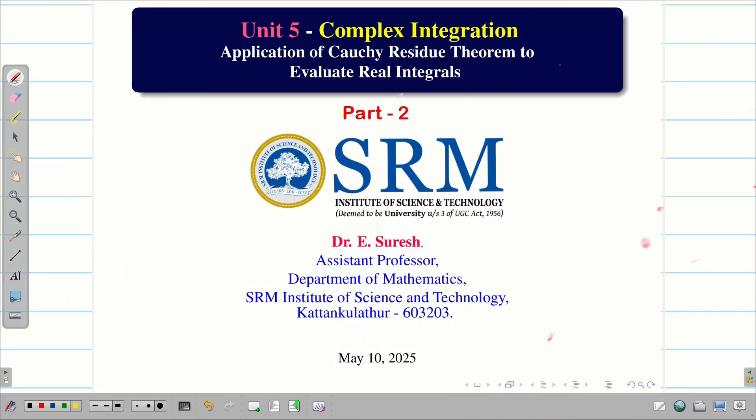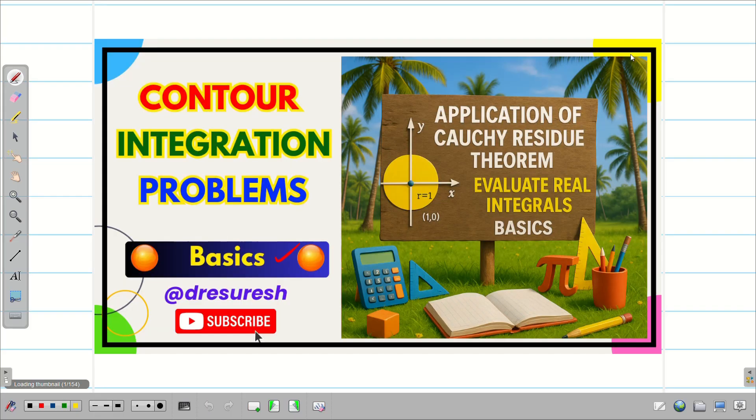Dear students, welcome to the problem solving session on applications of the Cauchy Residue Theorem to evaluate real integrals.